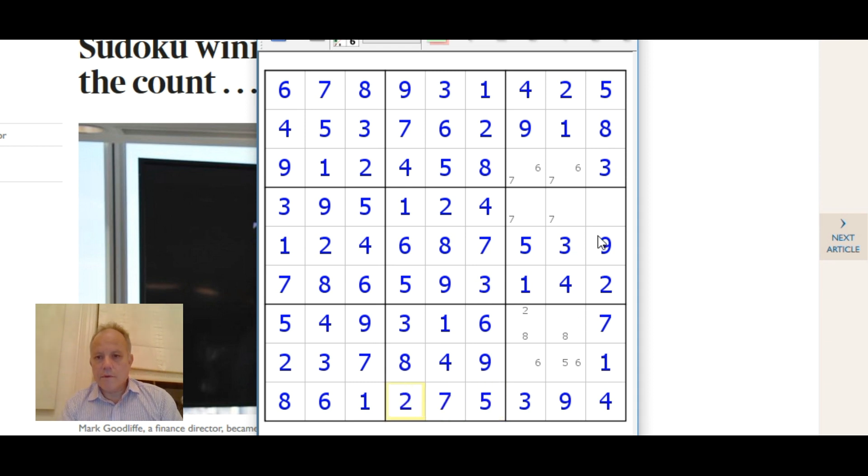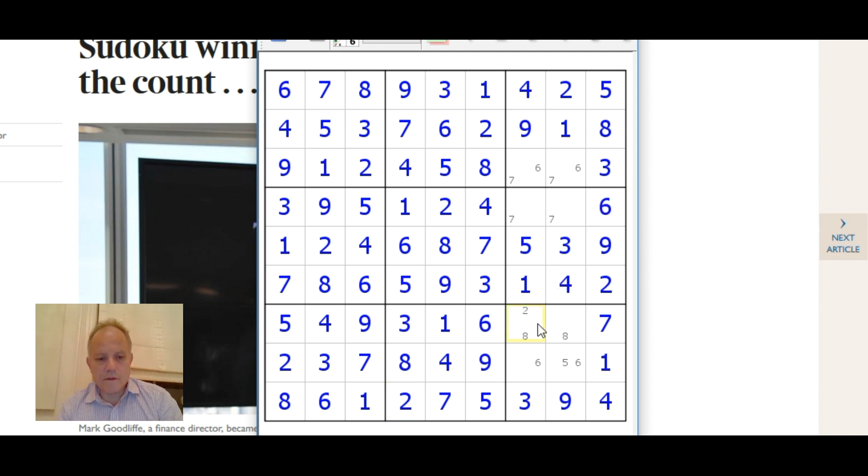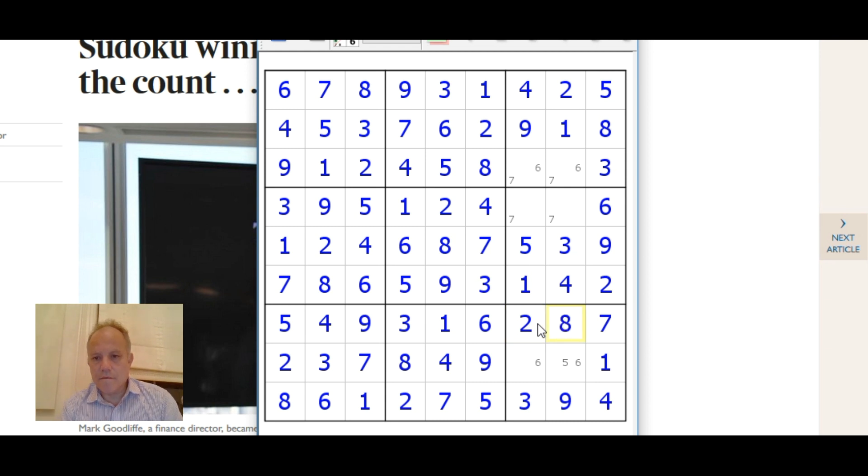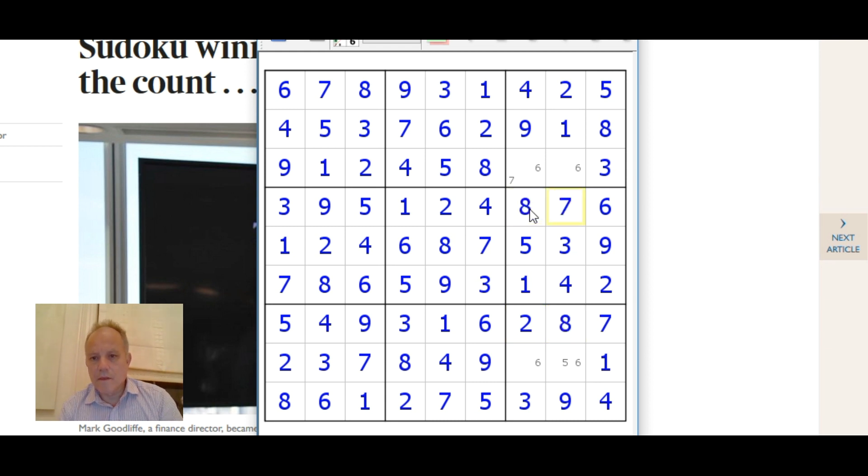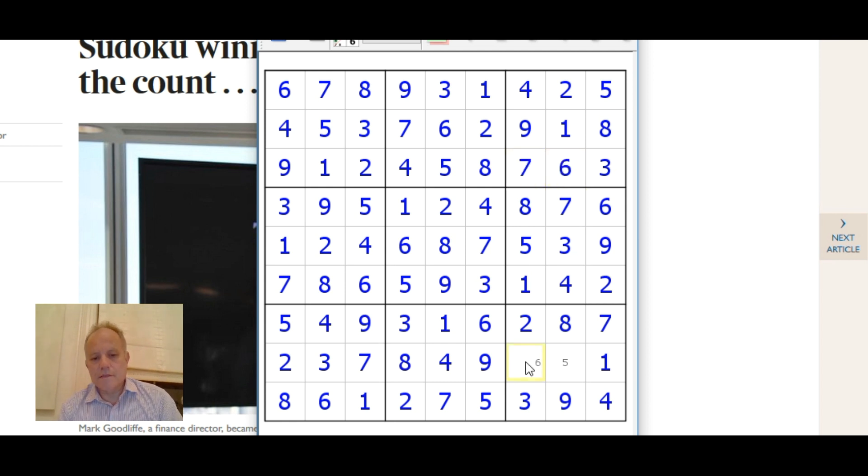And now we're just finishing the final column and then we just have to pair resolve these pairs that we were left with earlier and that gets this puzzle done.